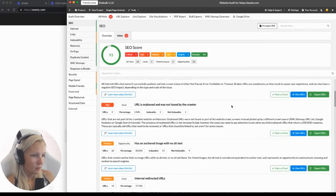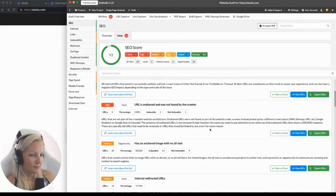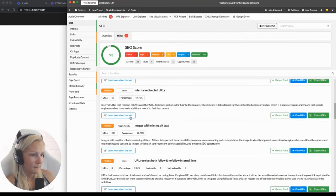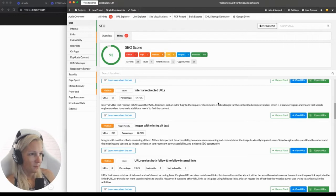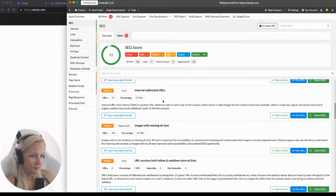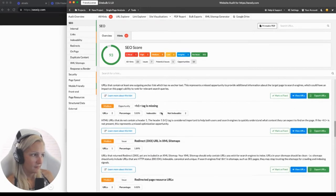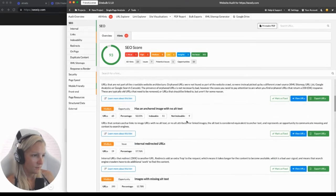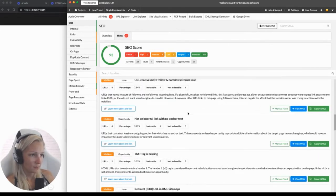One thing I really like about SiteBulb is that whenever it shows you hints, there is always an explanation of what it really means. Whereas in Screaming Frog, you don't have that — you just have the list of things that were checked and the number of affected pages. Here you have those explanations, which I really like, and there's also always a link to learn more that takes you to a very in-depth article. If you are new to SEO auditing, reading everything here will really help you learn a lot.